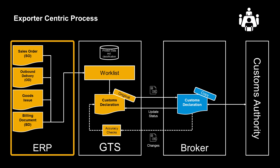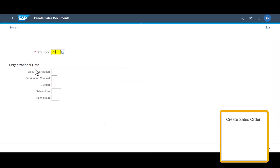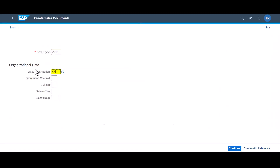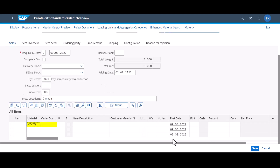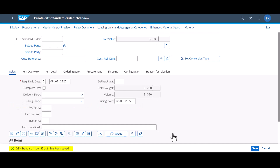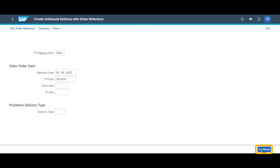An export declaration is usually created based on preceding documents in the ERP system. To trigger the process, we create an export sales order from our Canadian entity to a customer in China. It will consist of only one line item of 10 units. We will move on instantly after saving the new sales order and creating the corresponding outbound delivery.